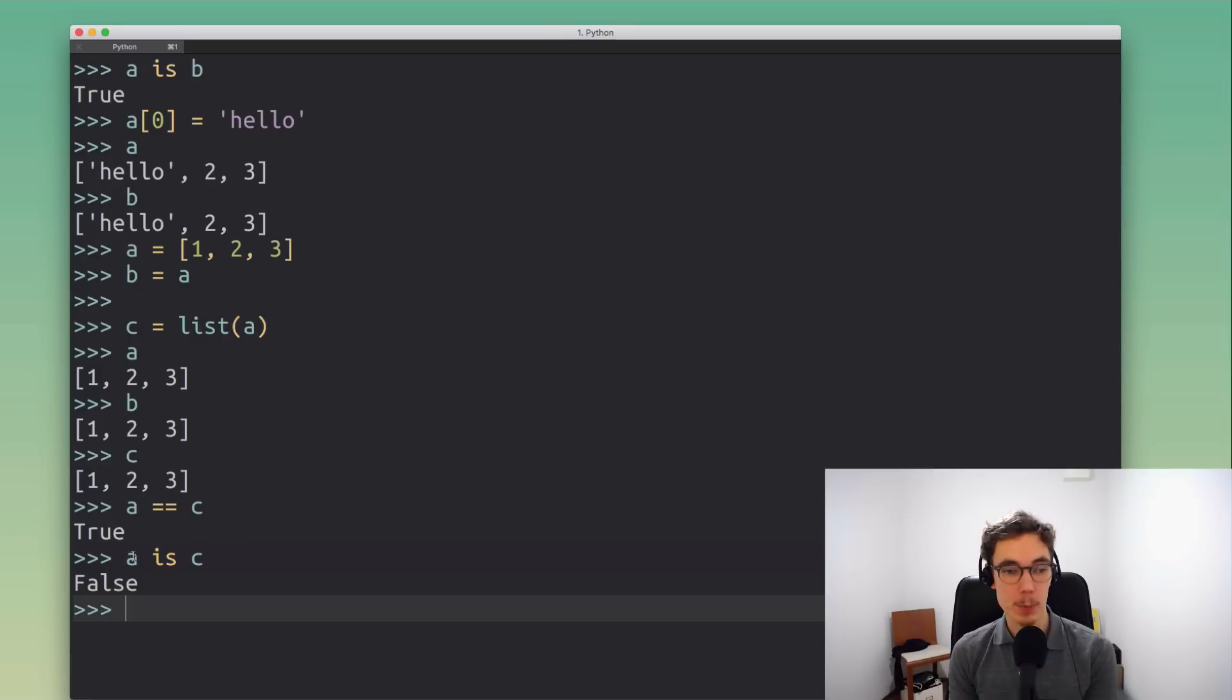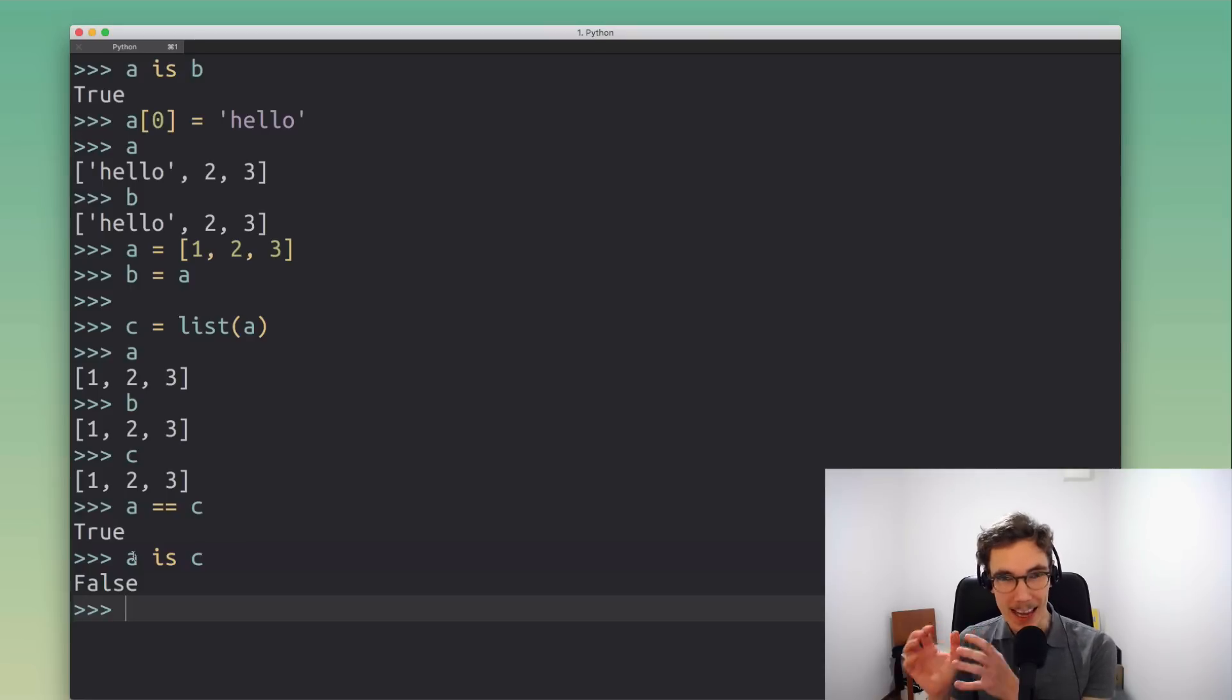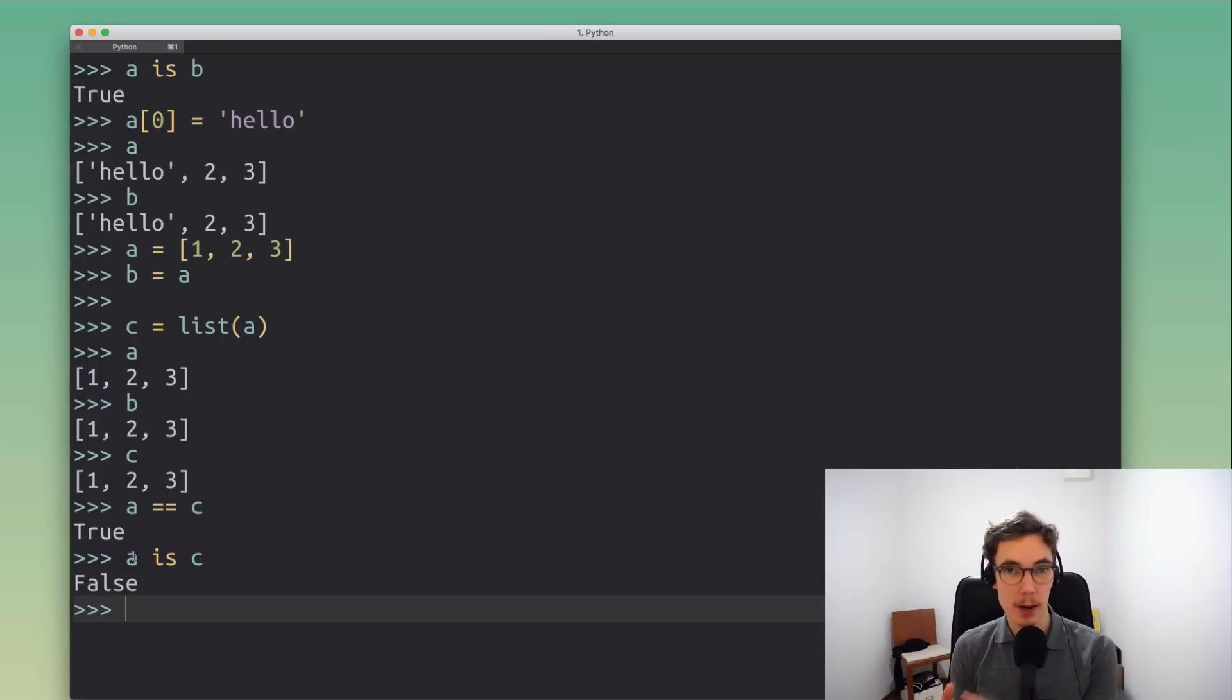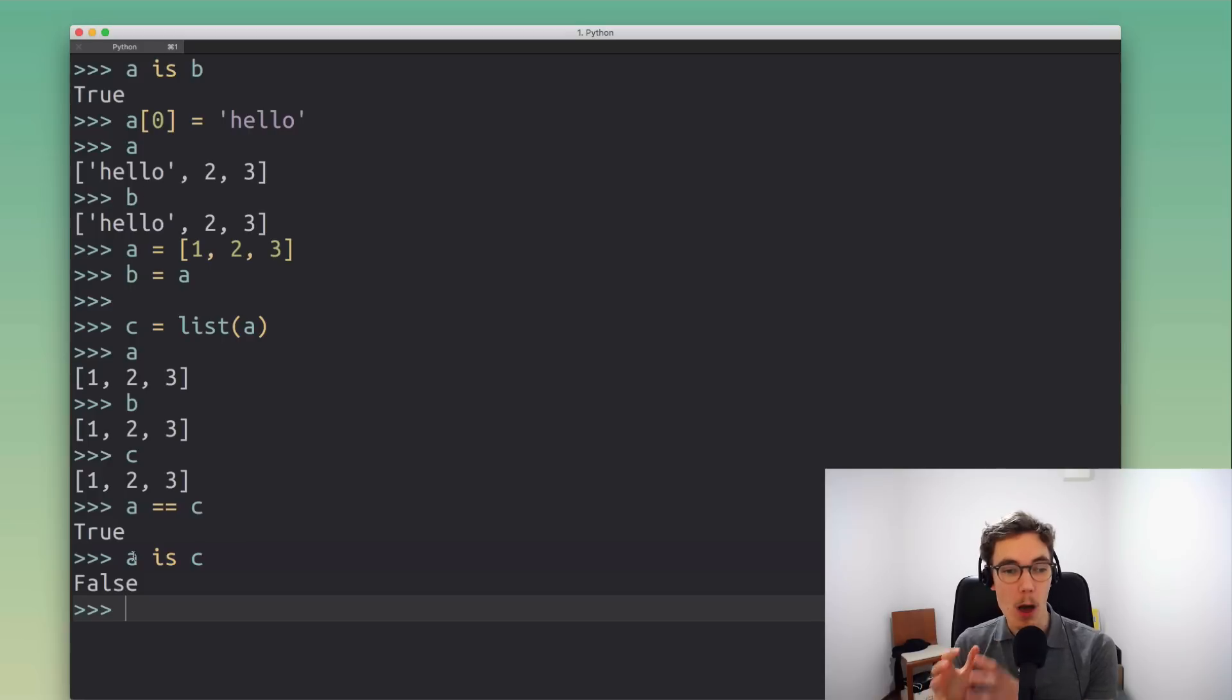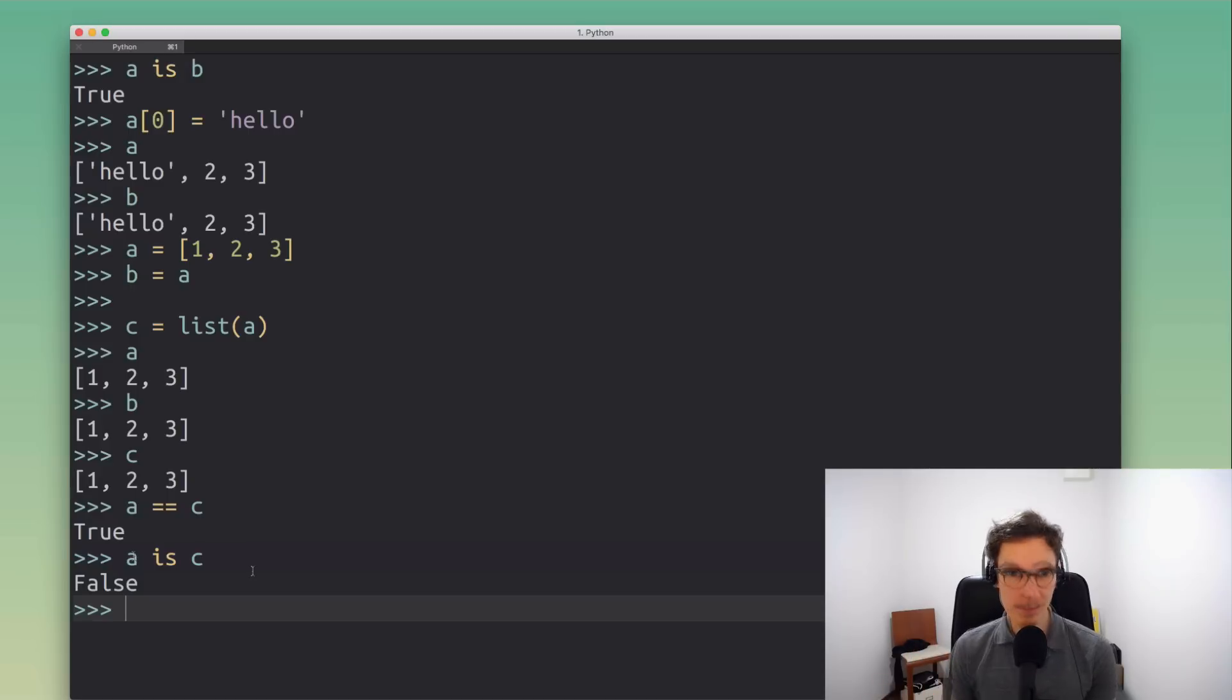Really this is the key distinction between equals equals and the is operator. The is operator or an is expression evaluates to True if two variables point to the same identical object. And the equals equals operator or an equals equals expression evaluates to True if both objects are equal or have the same contents, but they're not necessarily the same object. I hope this clarified this difference to you.